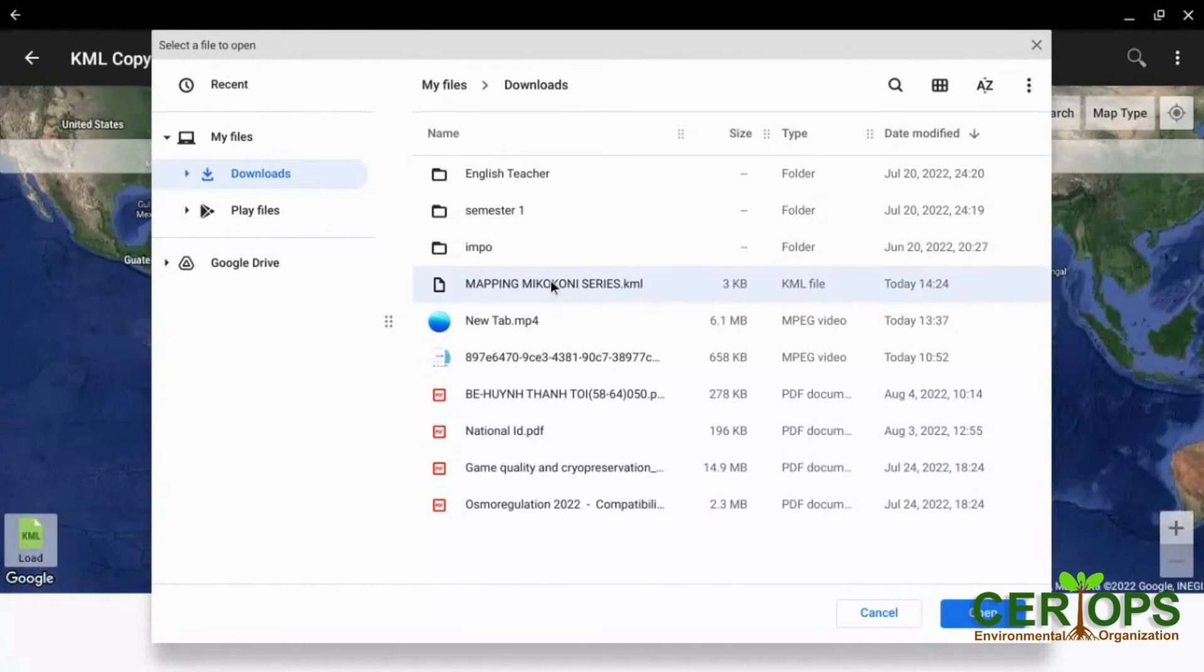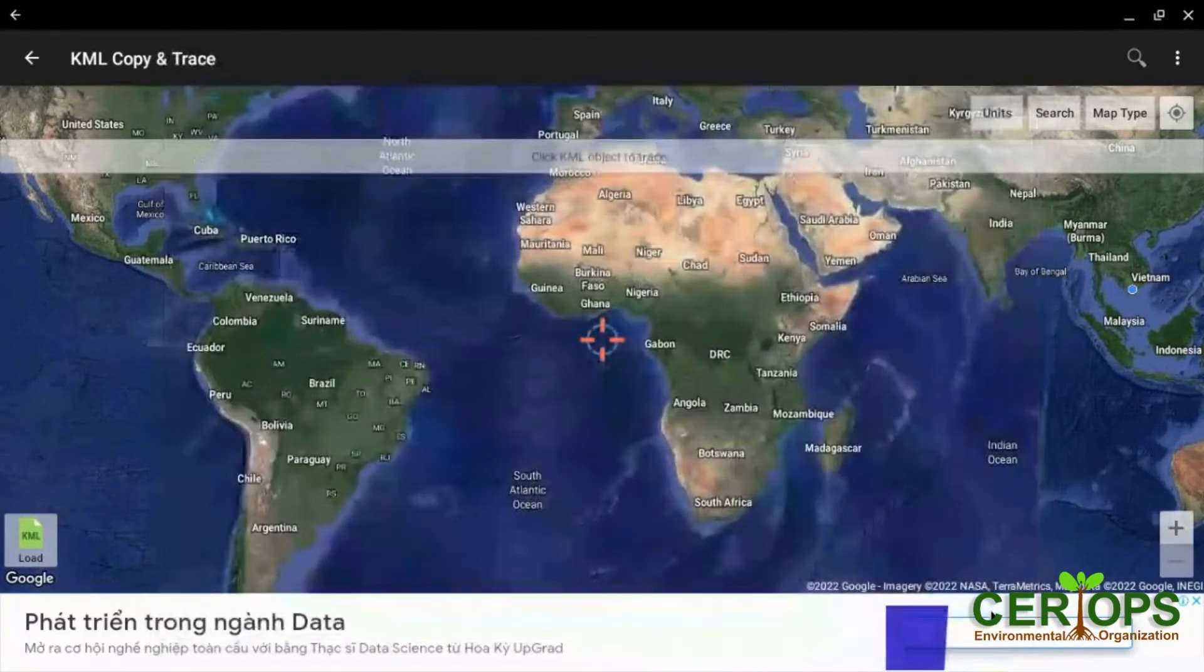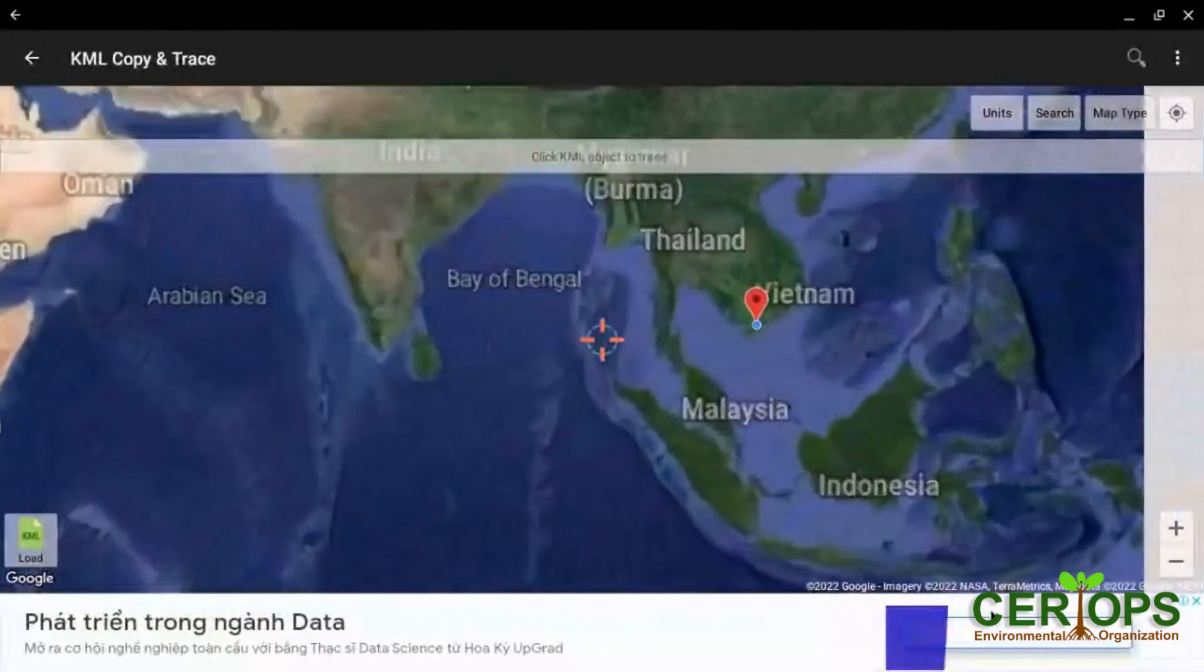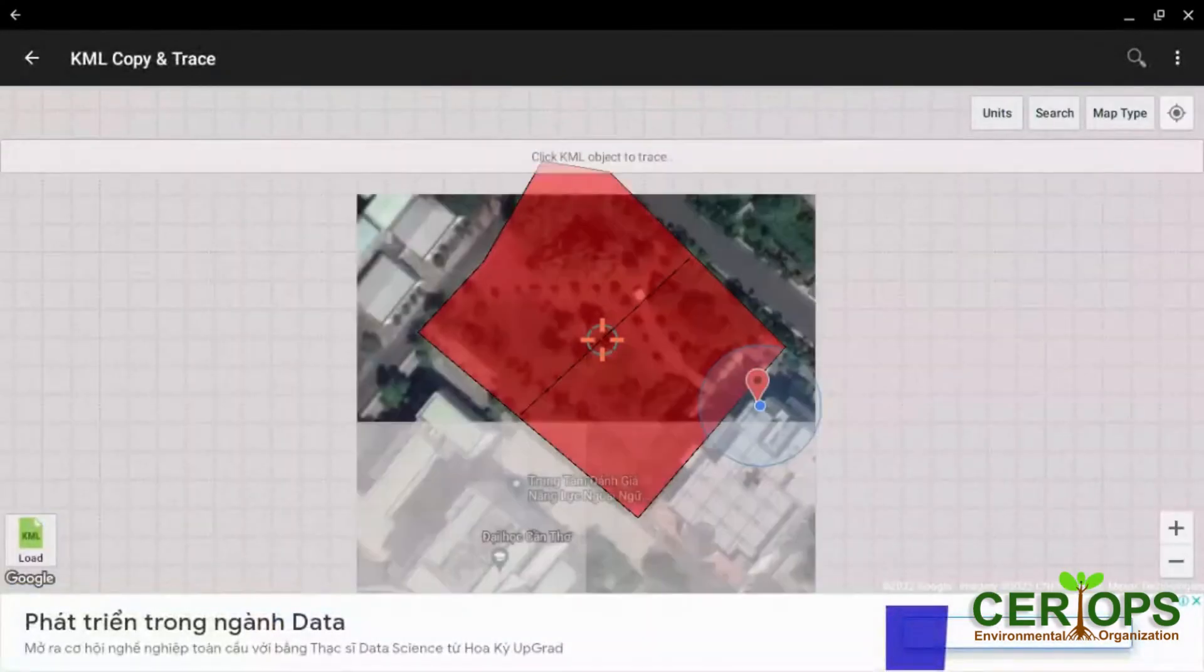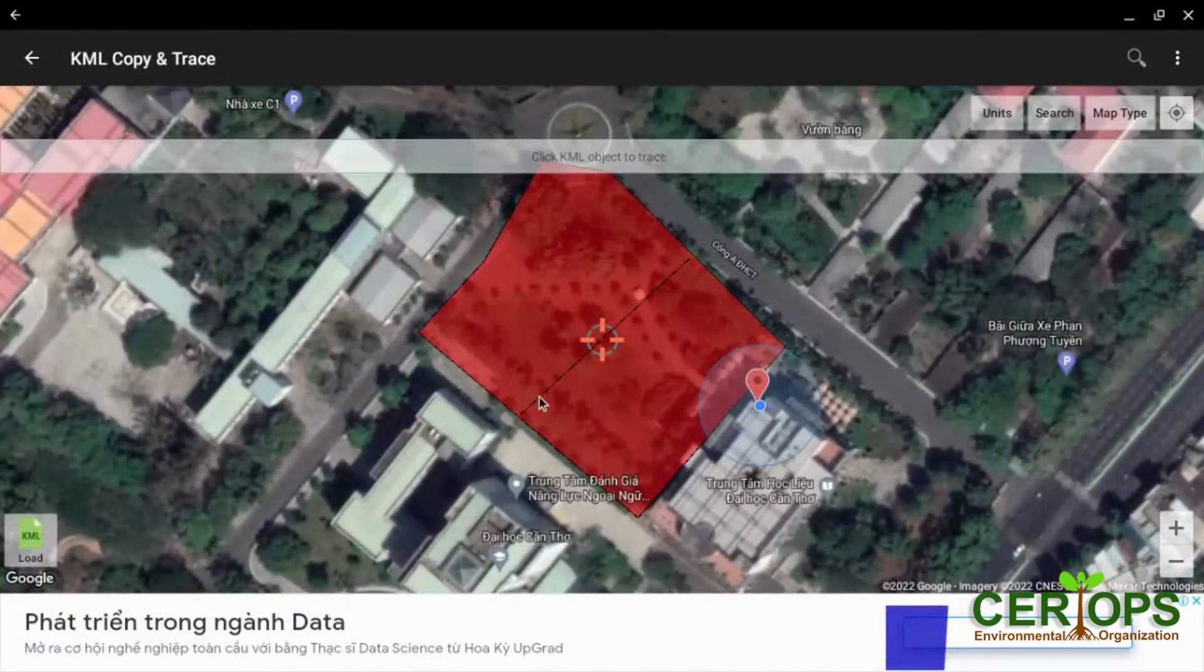You open it. So it's very easy for you to open it. Yeah. So it shows you the point, the line, the map.